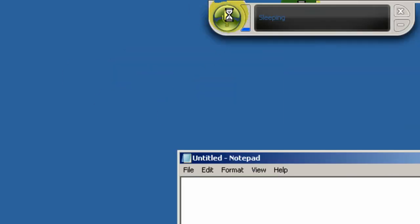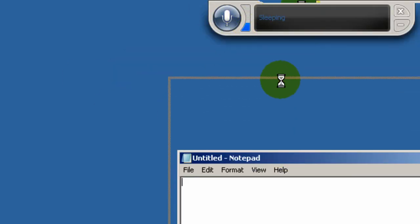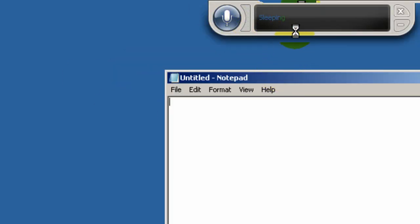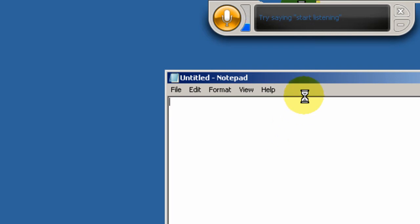Now, in order to make this work, you've got to click, you've got to say, Start Listening. Start Listening.